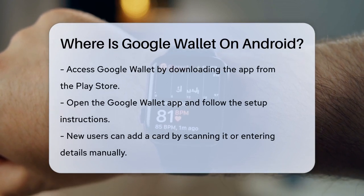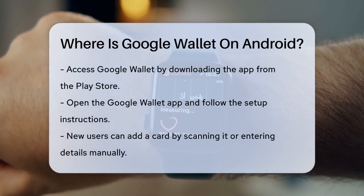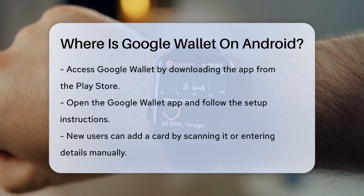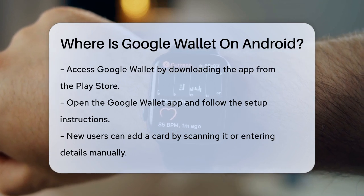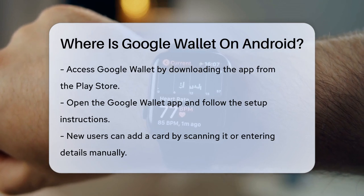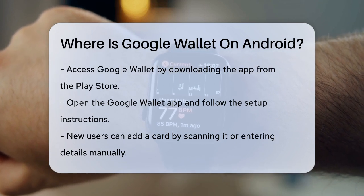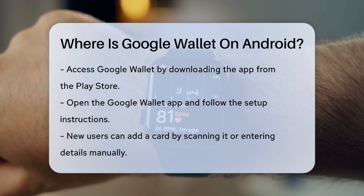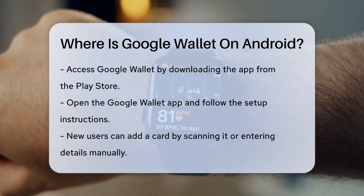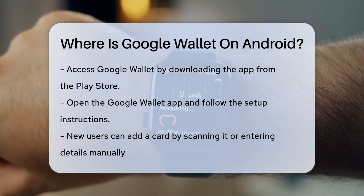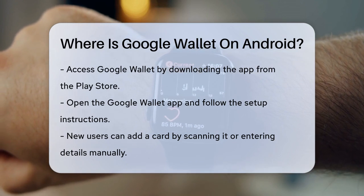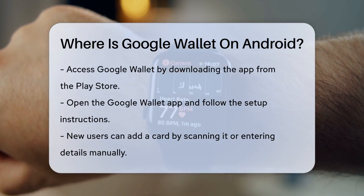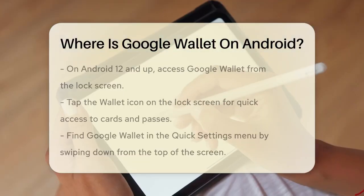First, you can access Google Wallet right from the Google Wallet app itself. Simply download and install the Google Wallet app from the Play Store, open it, and follow the setup instructions. If you're new to Google Wallet, you'll be prompted to add a card, which you can do by scanning it with your camera or entering the details manually.